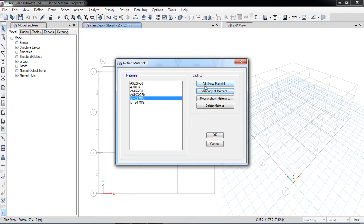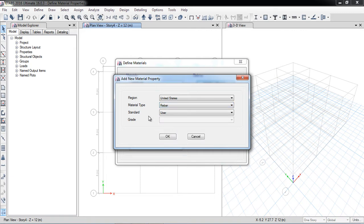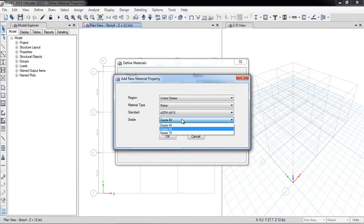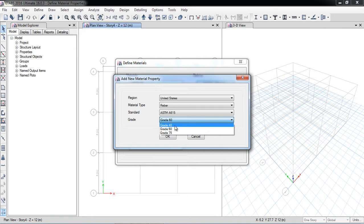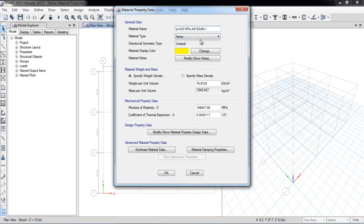Now I will define a new material for reinforcement — rebar. Selecting United States, I choose material type Rebar. The preset options include ASTM A615, which is most commonly used. There is an option for 40-grade, 60-grade, or 75-grade steel depending on your project requirements. I am selecting 60-grade steel with Fy equal to 420 MPa.